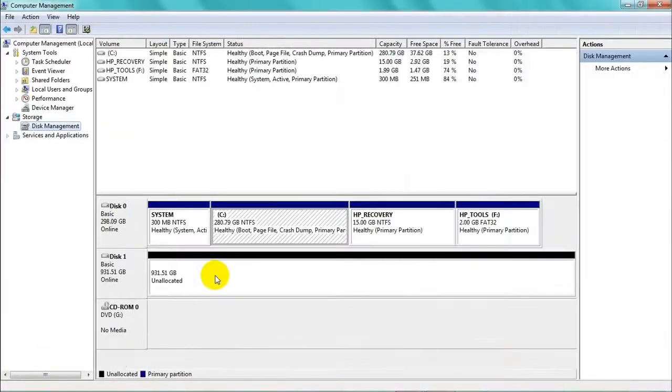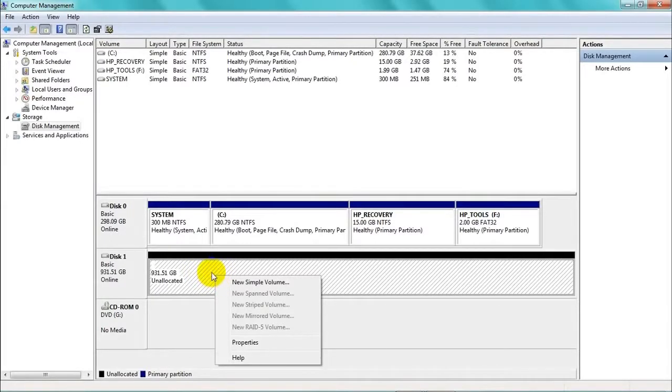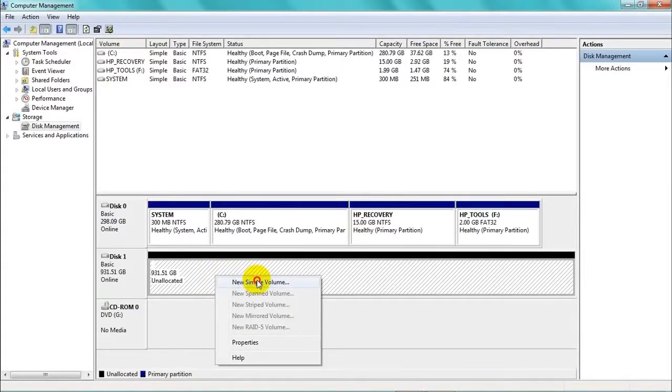I'll just enlarge that window. Now we need to right-click in that white space, and if we don't want to partition the drive, we just want one volume, we click New Simple Volume.